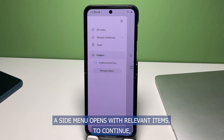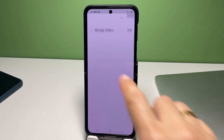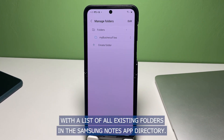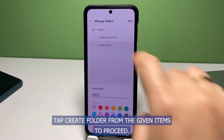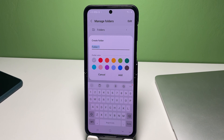To continue, navigate to the folders section and then tap Manage Folders. Another menu opens with a list of all existing folders in the Samsung Notes app directory. Tap Create Folder from the given items to proceed.